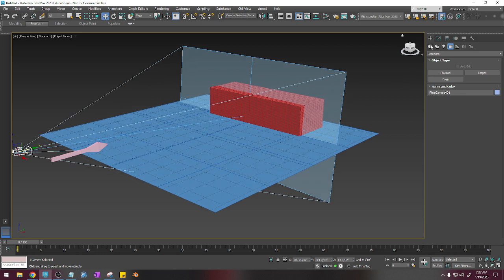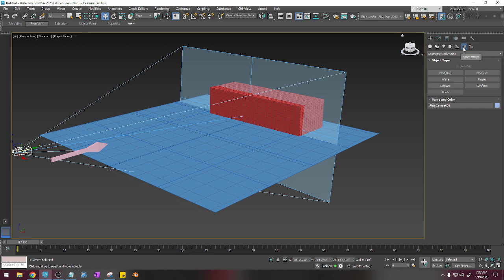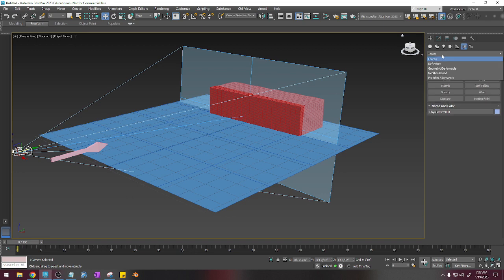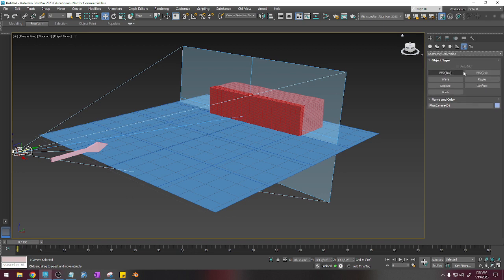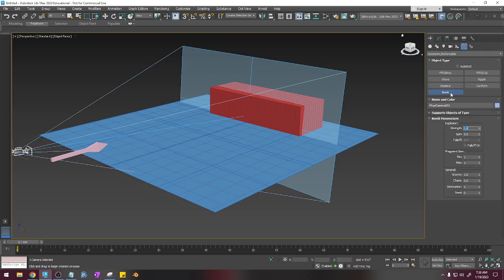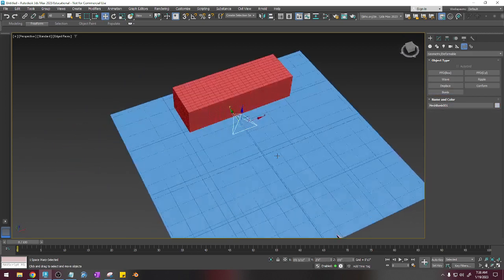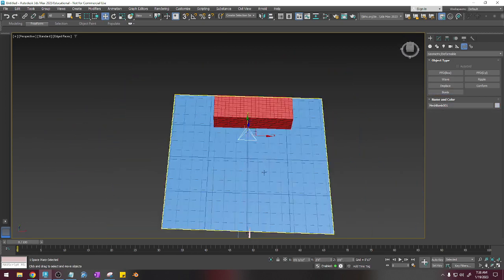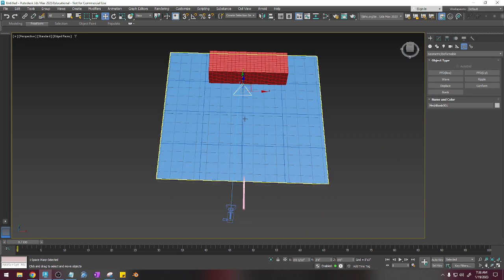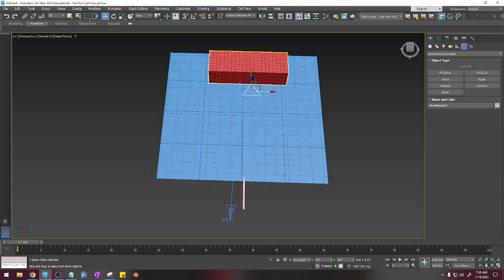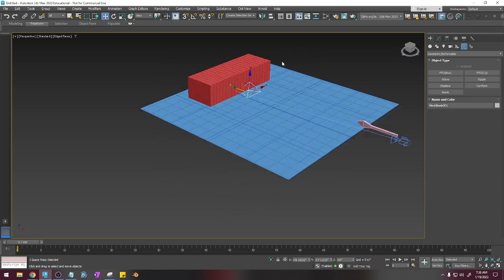And now what I'm going to do is go to the systems icon right here, or space warps, and then I'm going to change this from forces to geometric deformable. I'm going to click bomb, and I'm just going to click anywhere, and I want to drag this thing to the point of impact that the rocket's going to hit. So in this case, it's just going to be in the front of the building. And this is very easy.